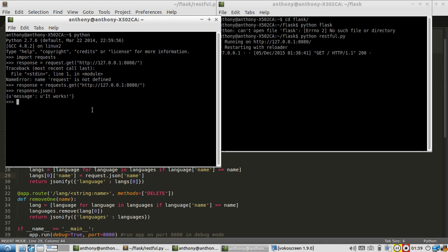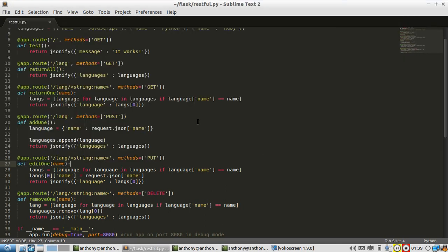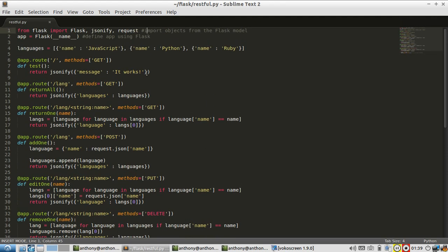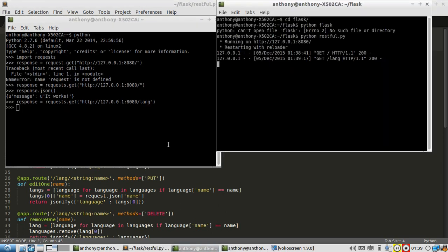Let me try a different one. Response equals request.get, and now I want to do a get request on the lang endpoint. So another 200 response. So on lang, it should return a JSON object with all the languages in it. So JavaScript, Python, Ruby. Let's see that in action.